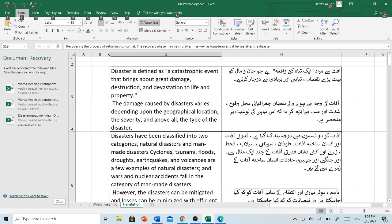آفت کی وجہ سے ہونے والے نقصان جغرافیائی محل وقوع، شدت اور سب سے بڑھ کر اس تباہی کی نوعیت پر منحصر ہے۔ Disasters have been classified into two categories: natural disasters and man-made disasters. Cyclones, tsunami, floods, droughts, earthquakes and volcanoes are a few examples of natural disasters, and wars and nuclear accidents fall in the category of man-made disasters.